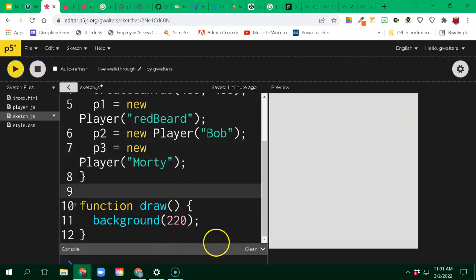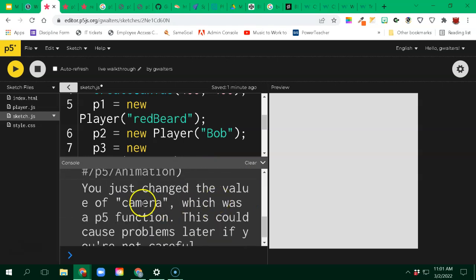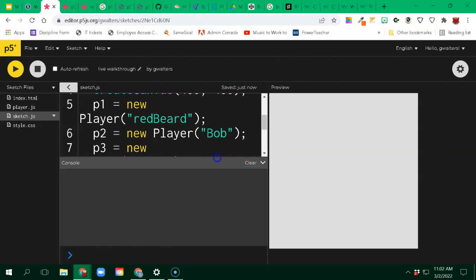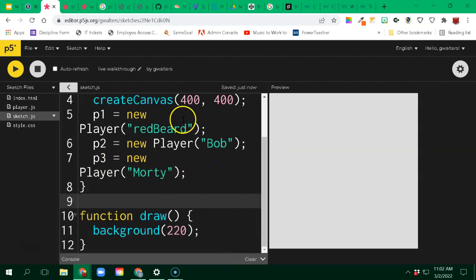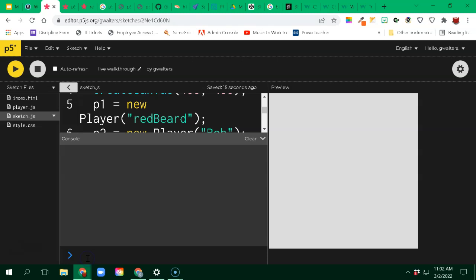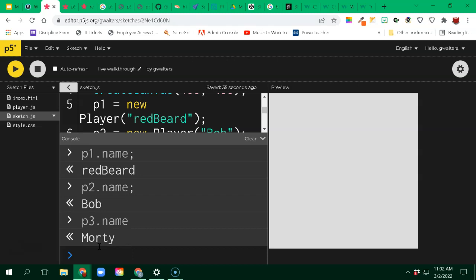Now I've created those players. I run this - nothing's happening. You might get a warning that the animation and camera functions have been changed; that's because p5.play is overriding those, just a gentle warning. I don't see anything displayed on the console. I can double check by logging P1.name - there we go, Redbeard. P2.name - Bob. P3.name - Morty. They're stored in the program.